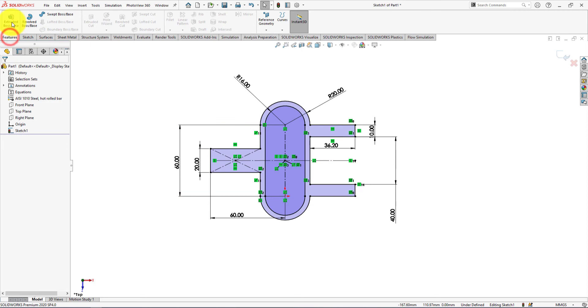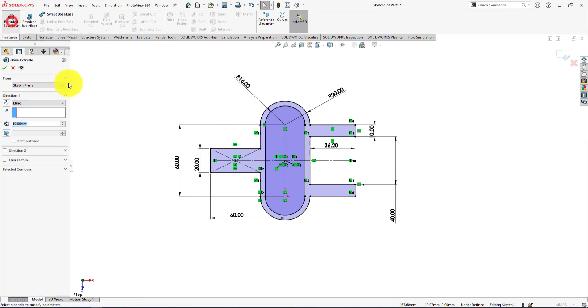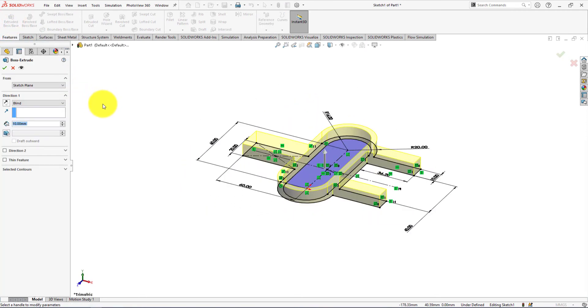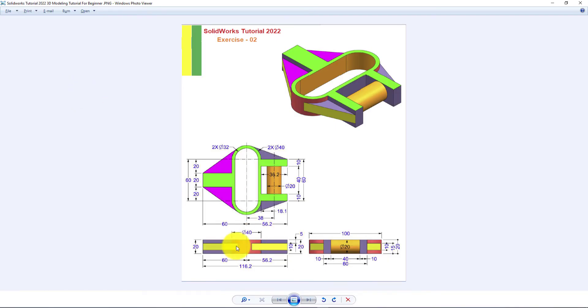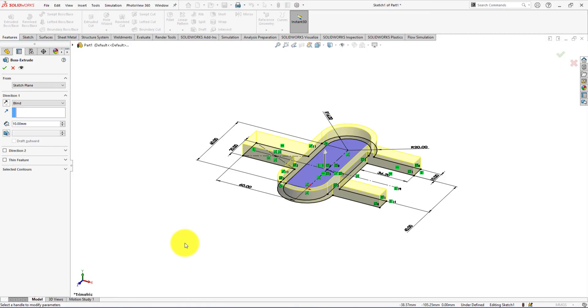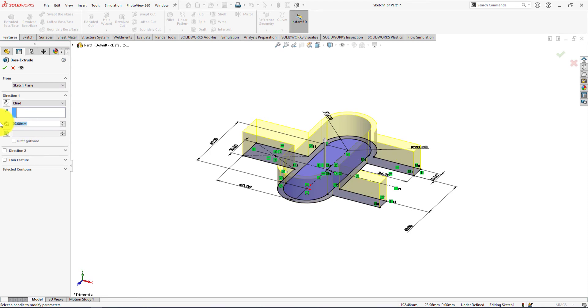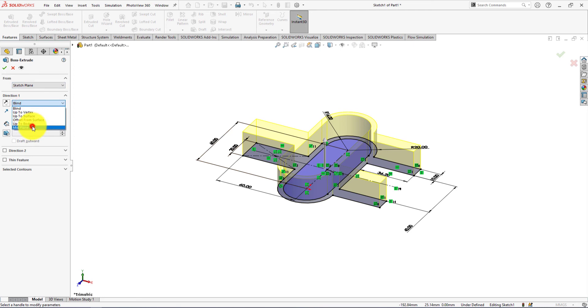Now go to the feature menu and select extrude. The extrude height is 20mm. Select midplane.